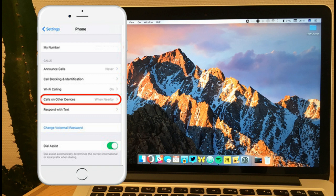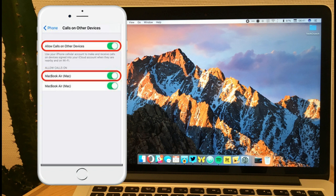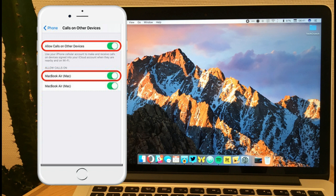Now again you will reach the previous screen. Simply select the calls on other devices option from there and then using the toggle switch, turn this feature on. So this is the only setting that you have to make on the phone.